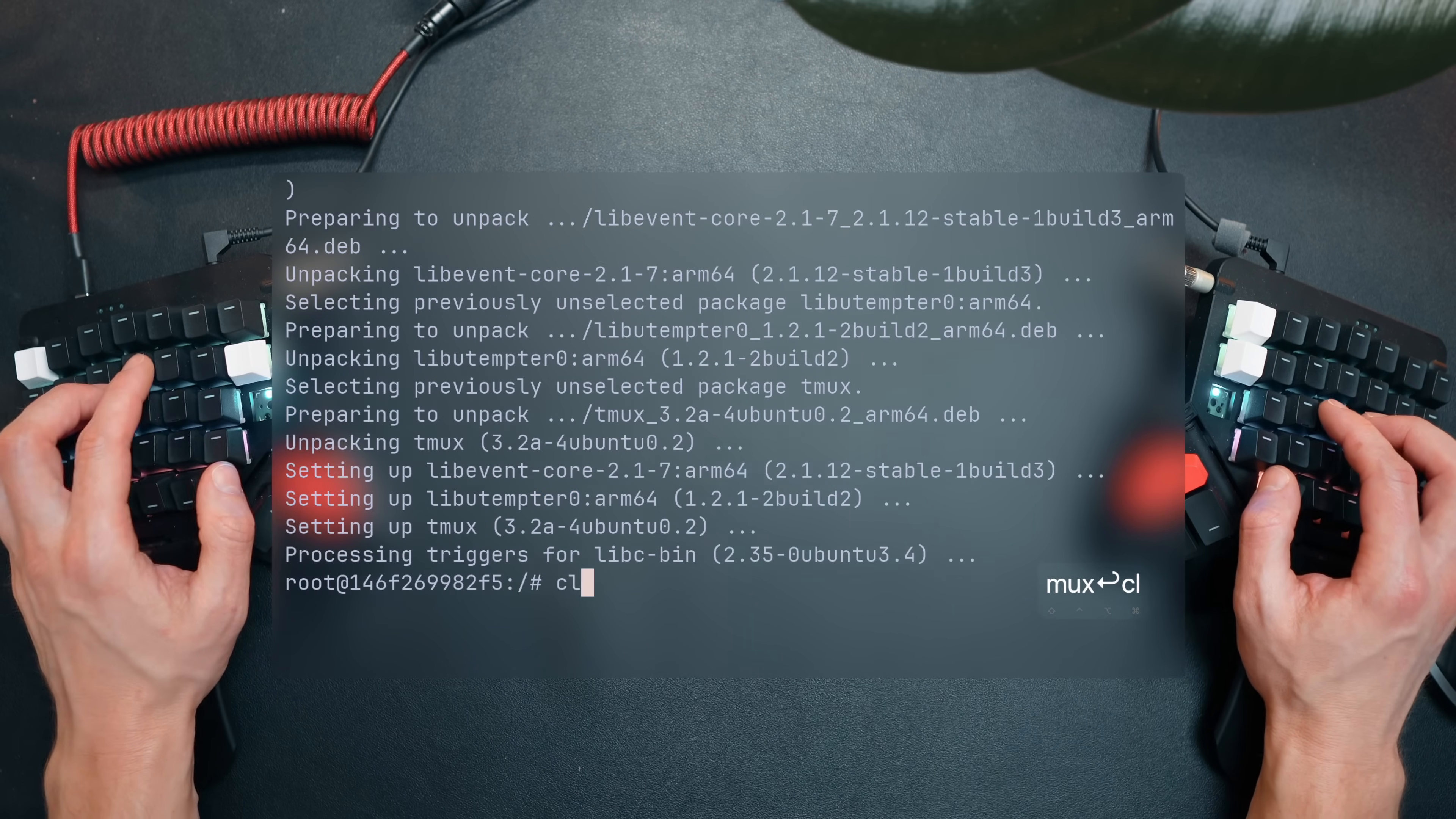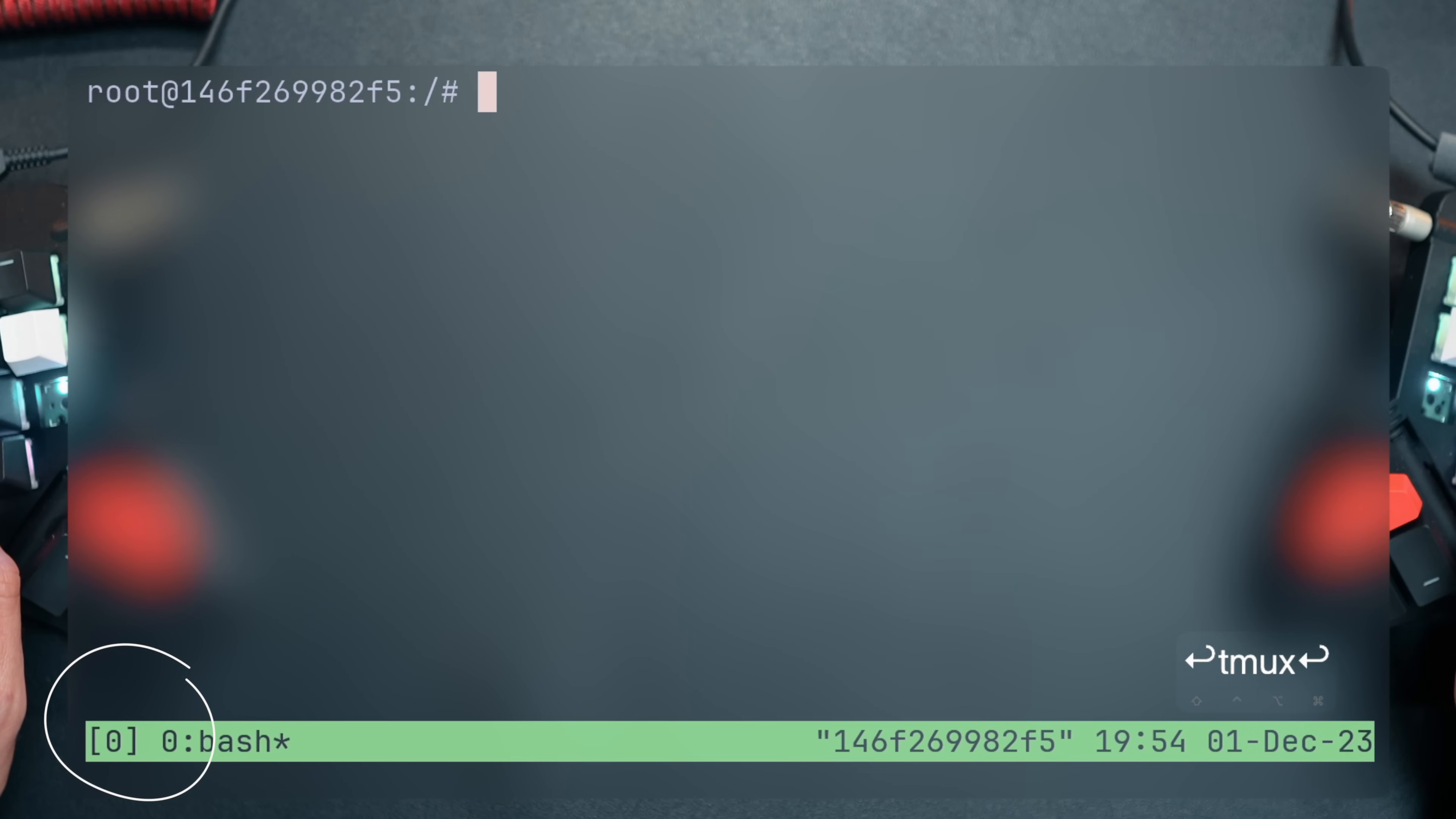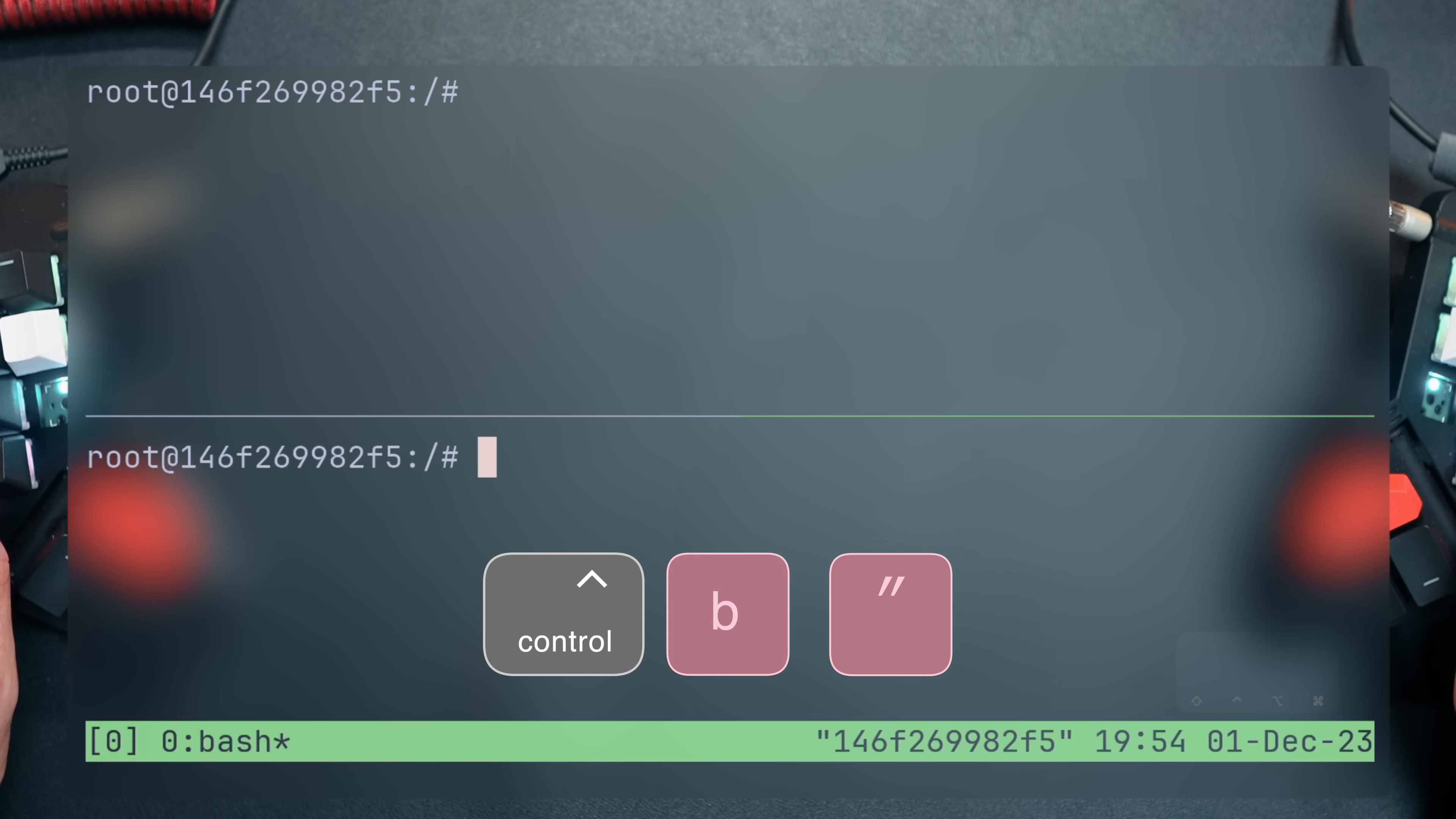Once installed, simply typing TMUX starts a session with the default beautiful name zero. TMUX is using a prefix key to send commands to it. By default, it would be Ctrl B.